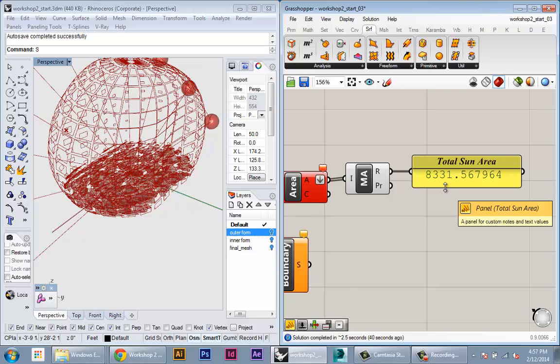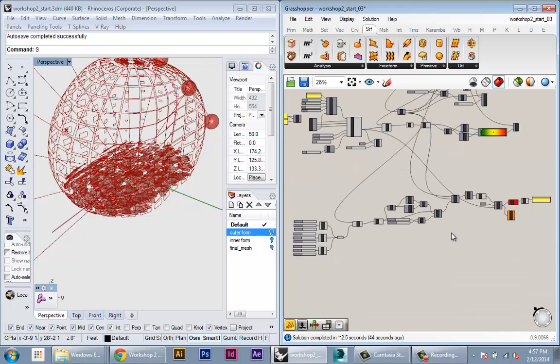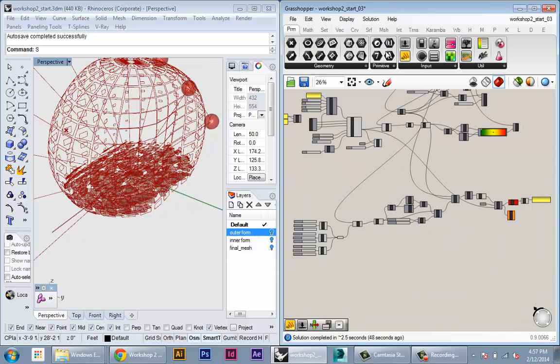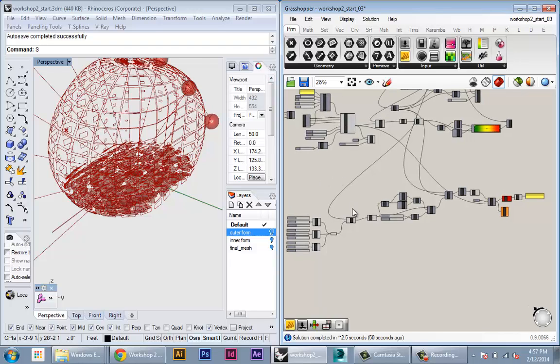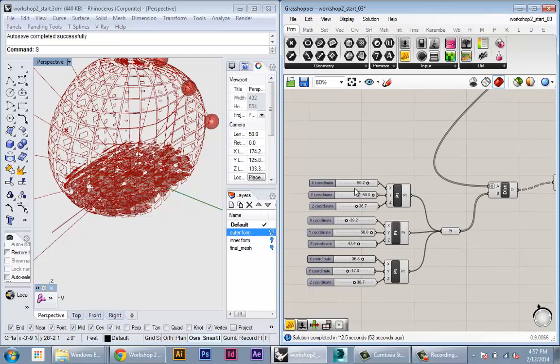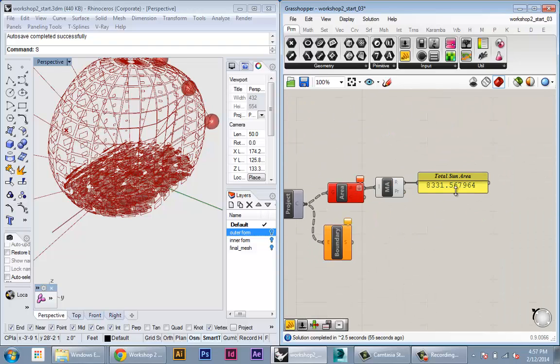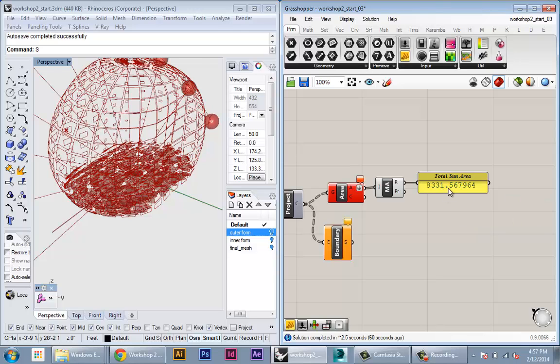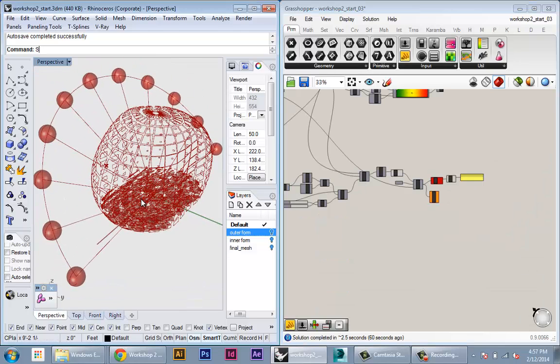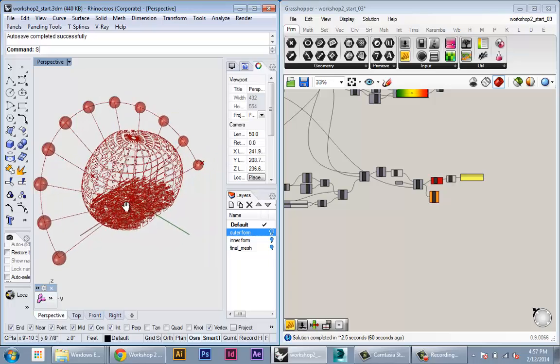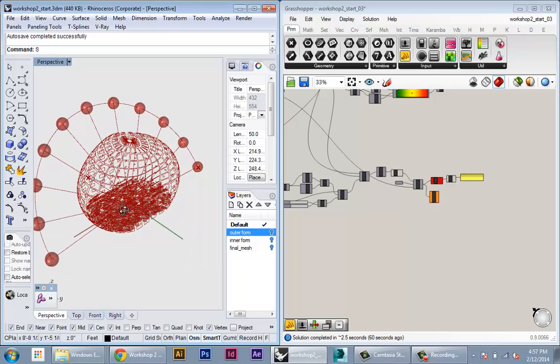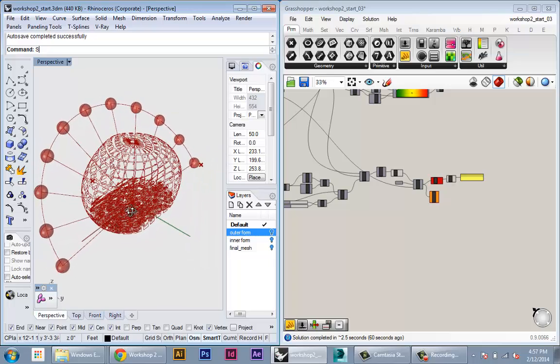Once we have this setup we can use the Galapagos plugin for Grasshopper to do the optimization. What Galapagos will do basically is keep changing these sliders, measuring the output coming in through here, and trying to get those sliders in a certain configuration which will create the minimum value here. That's our setup, and the last thing we're going to do is actually go through the optimization process in Galapagos.